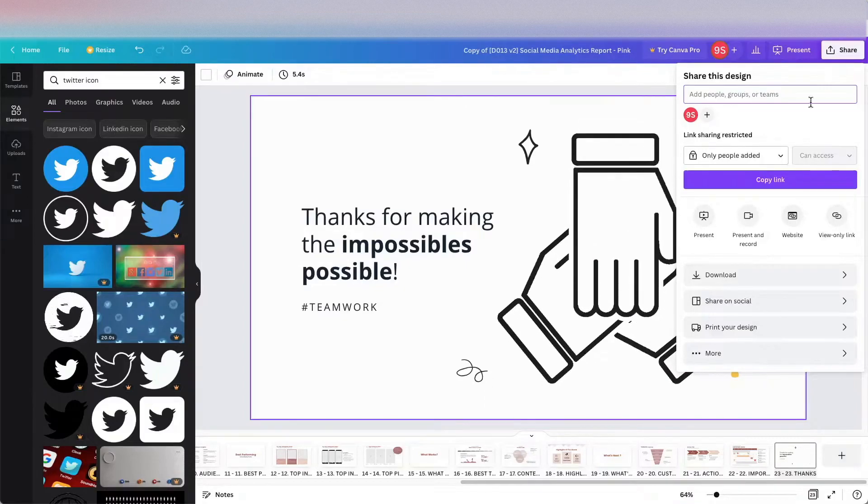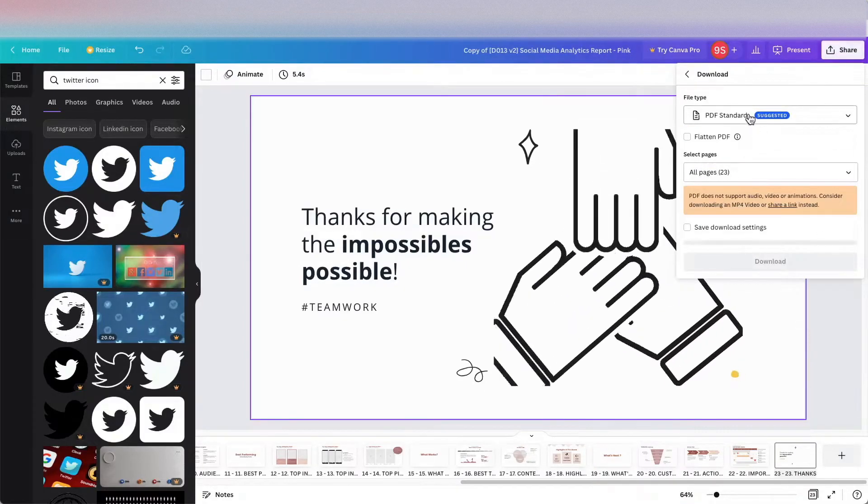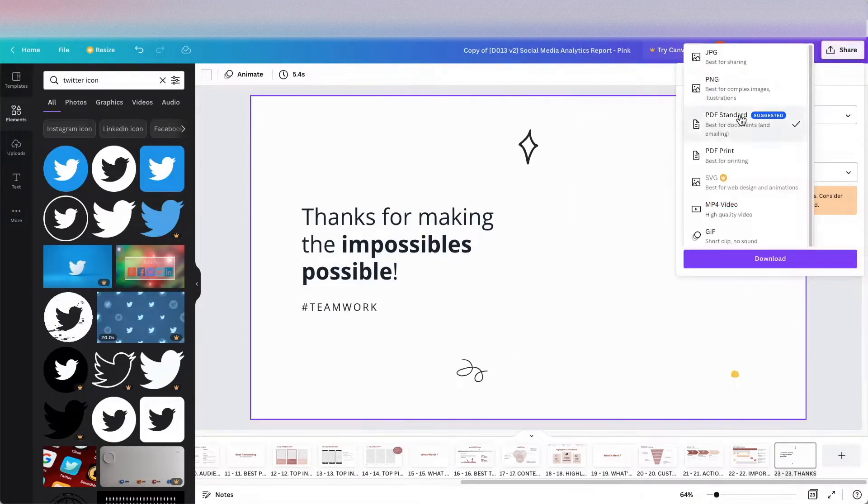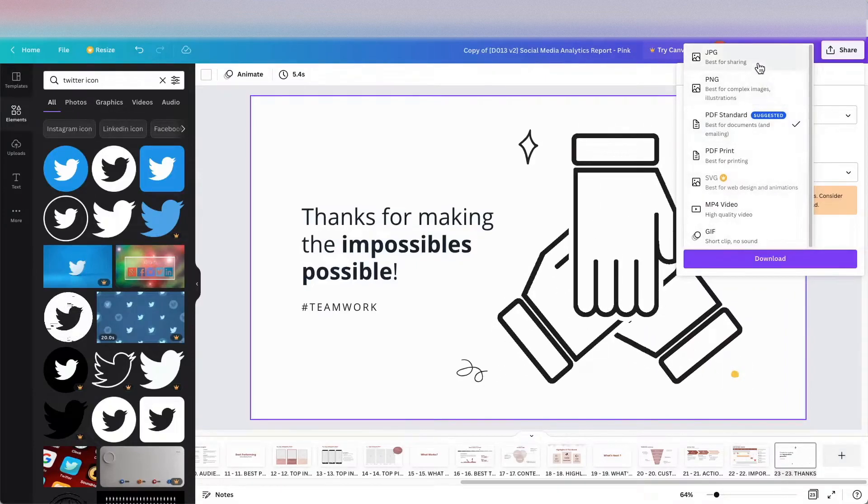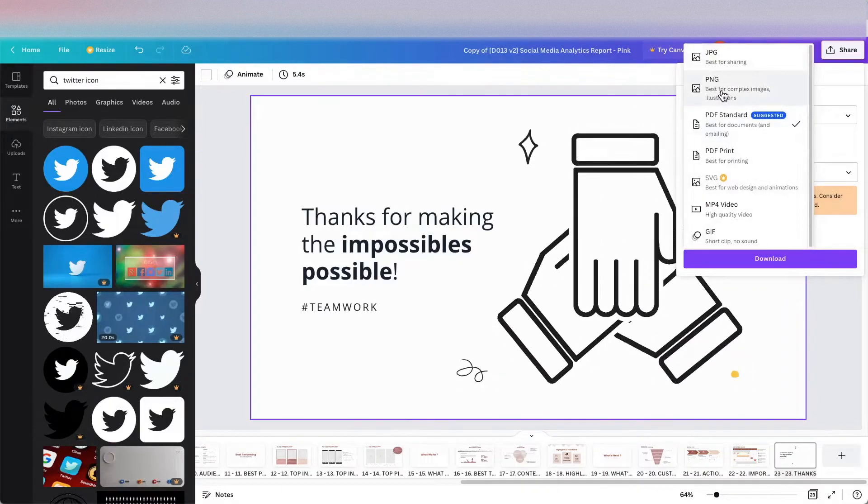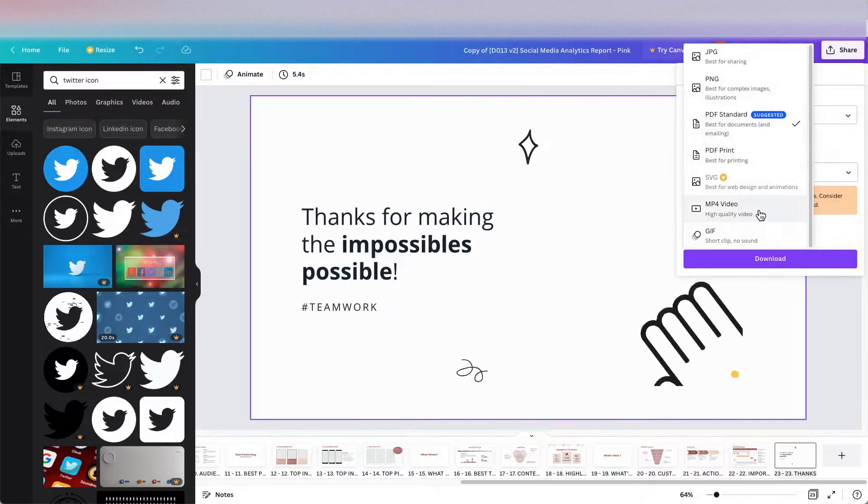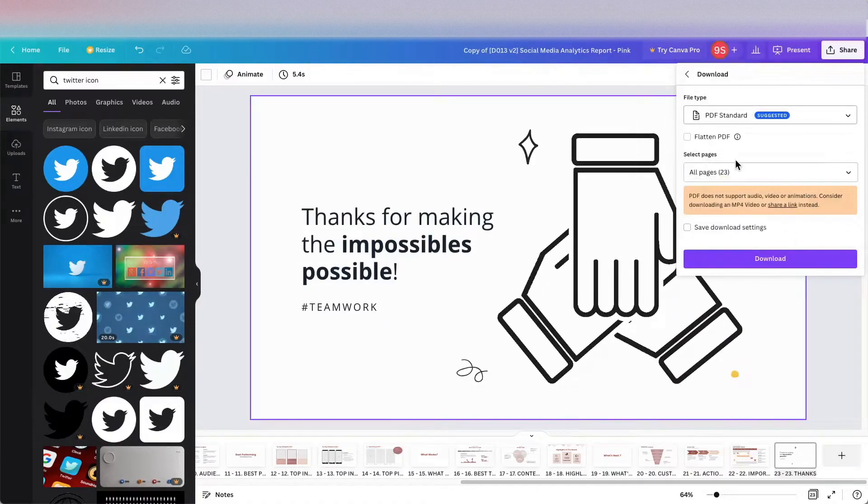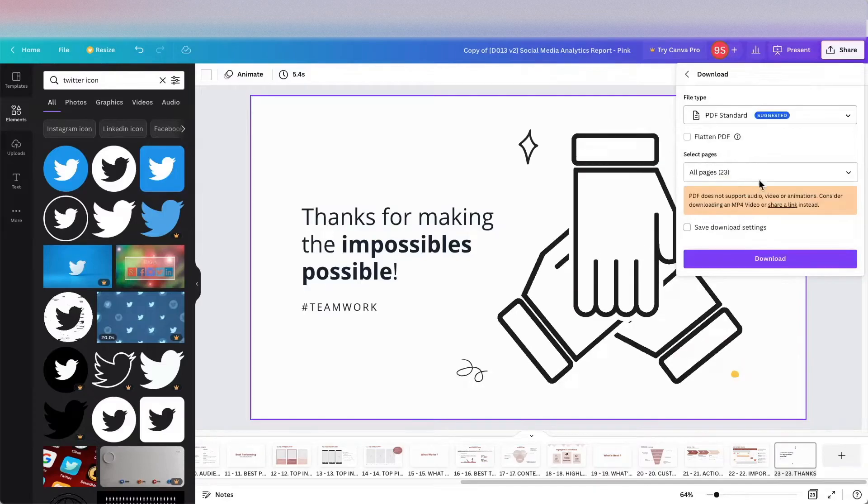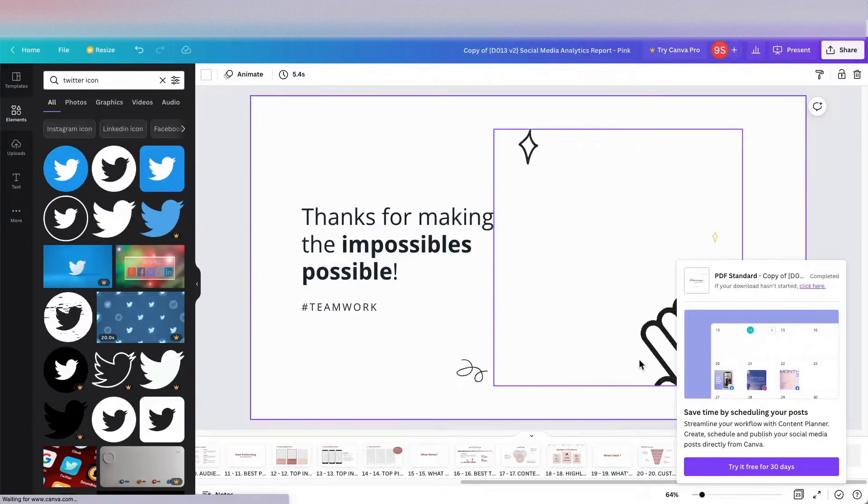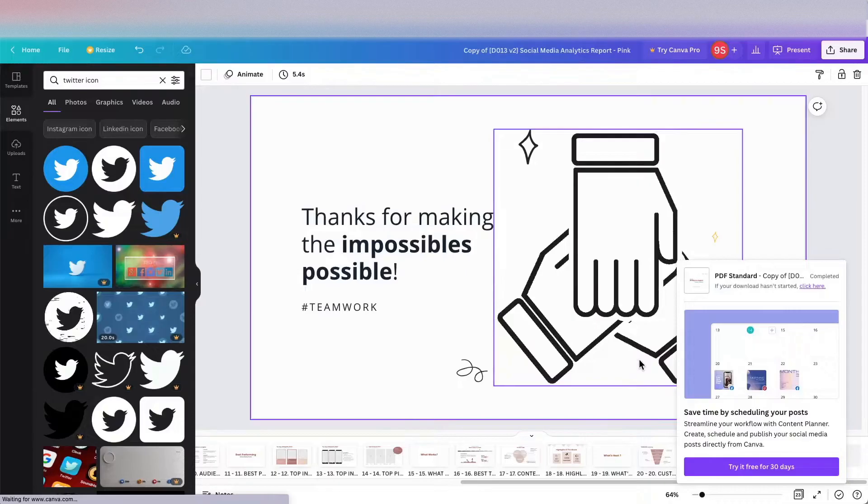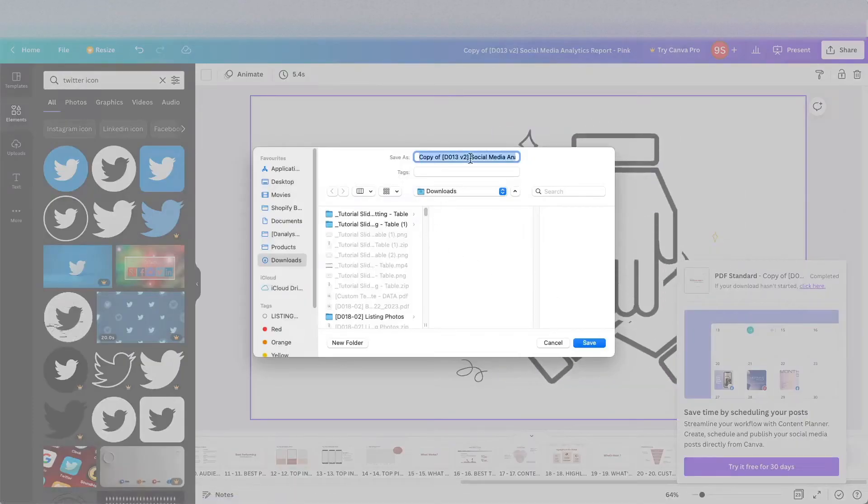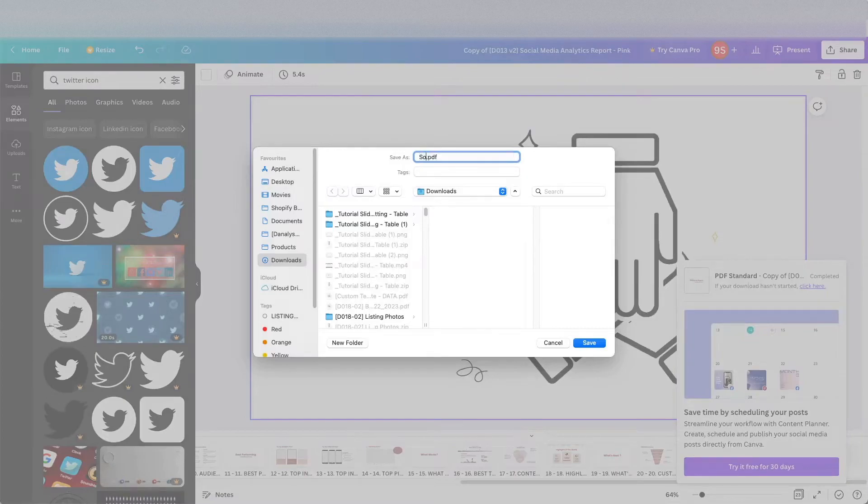Click on this share button and click download. Here you can see that you can download as JPEG, PNG, or you can download as video format, and then you can click download. What I did earlier is to remove all the paid elements so that you can download it without paying anything.